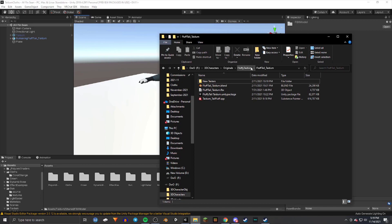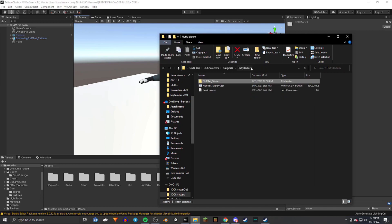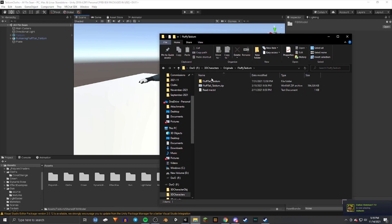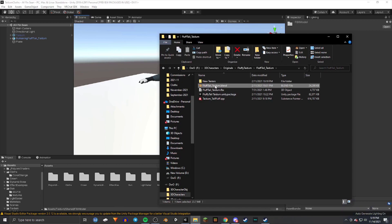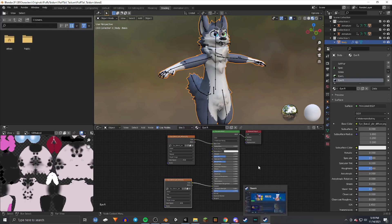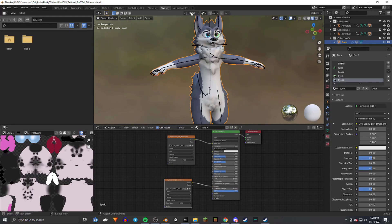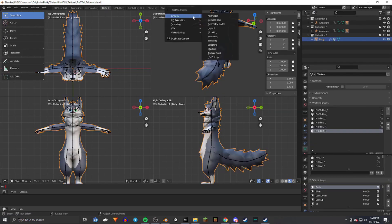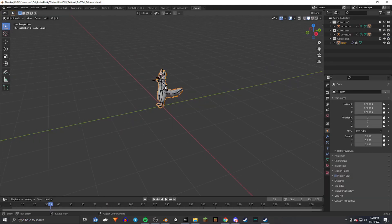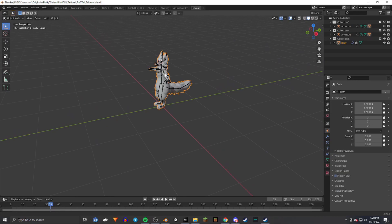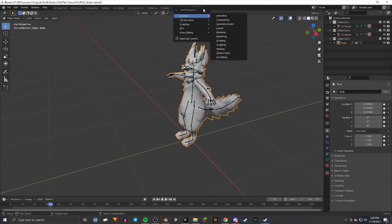First I'm going to open up the files for my avatar — I have the fluffy tail Tatum. You're going to look for a .blend file and double-click on that. Make sure you have Blender installed; you can get that on Steam or their website. Once you're in, go to General, then the Layout tab. If it's not there, click General and look for Layout.